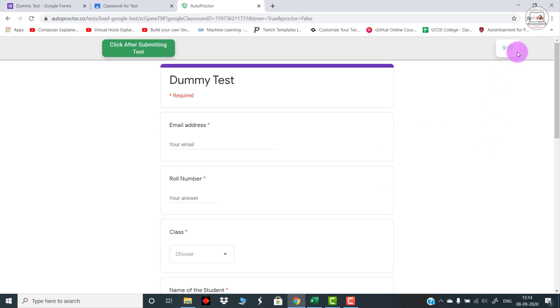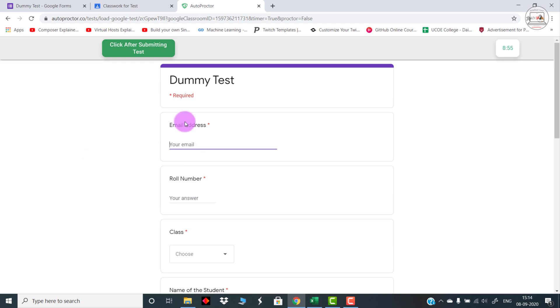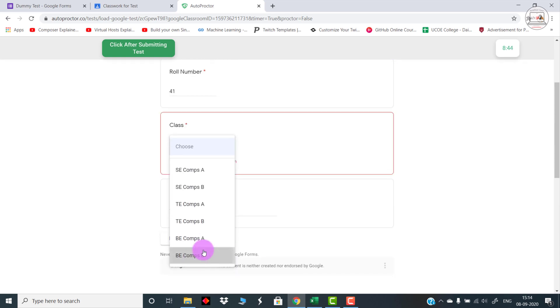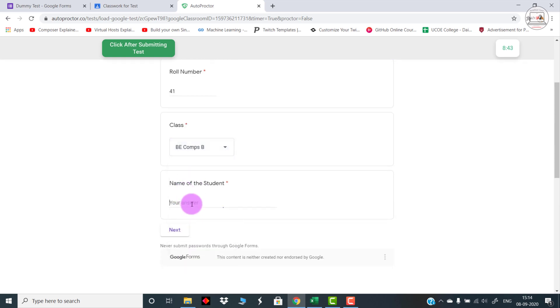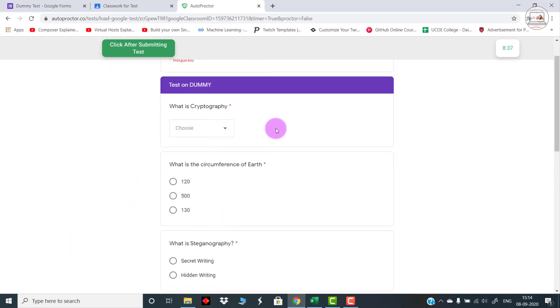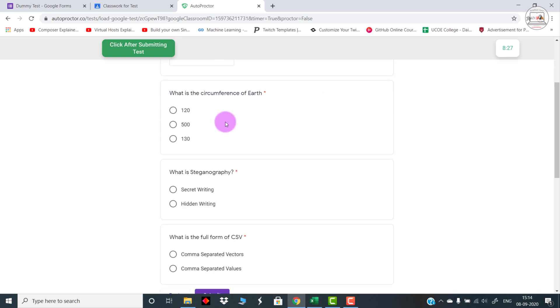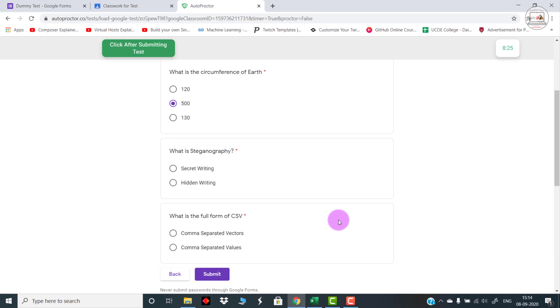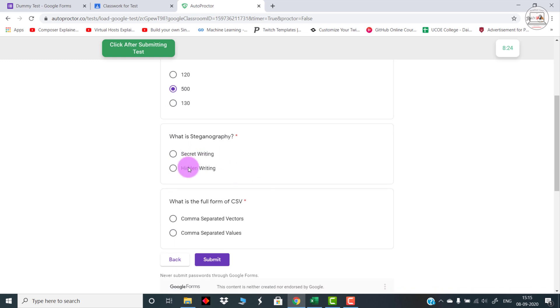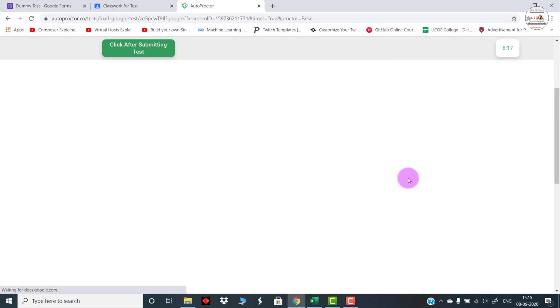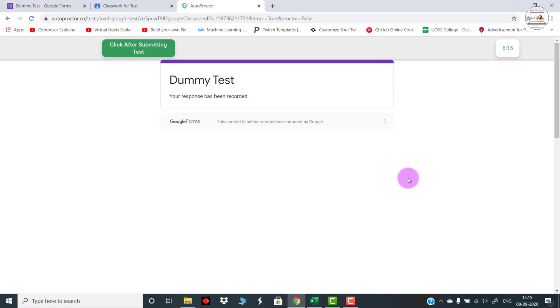Once they log in, you can see on the top right the timer has already begun. So after 10 minutes this test will be submitted. Once you click on this, for example, let me add some data. Let me add some data over here: dummy at thedummy.com, this is obviously not existing, and then I can select any value, I can select any class. Let me press Next. And this is when the actual test begins. What is cryptography? I can select any answer right now. It is nothing but some sort of hidden writing or secret writing, that depends on the student. What is circumference of earth, whatever you select. What is steganography? Hidden writing. What is full form of CSV? Comma-separated values, etc.